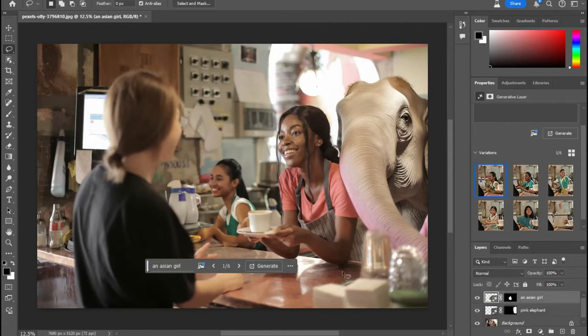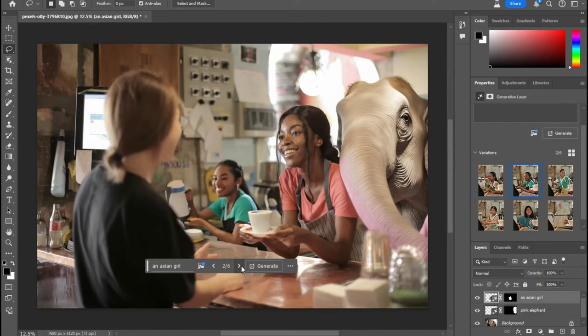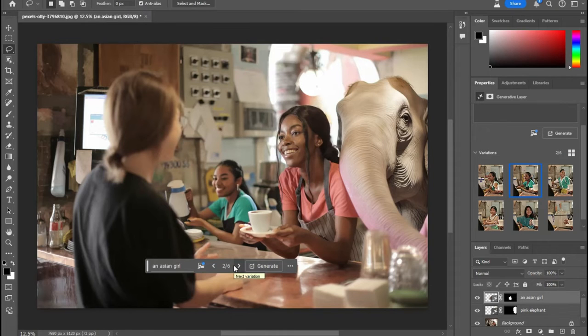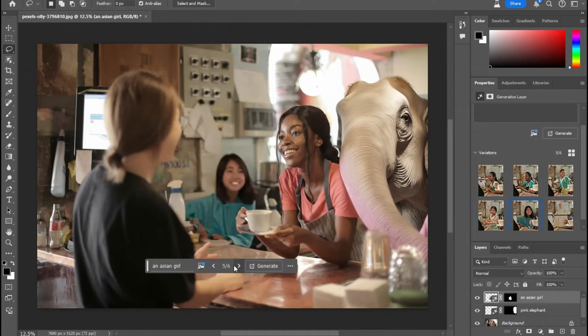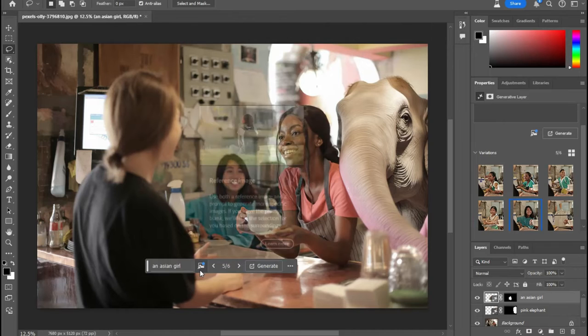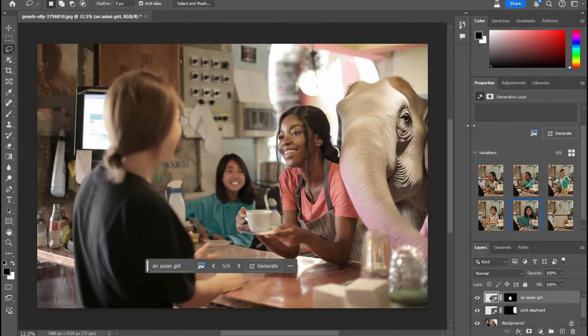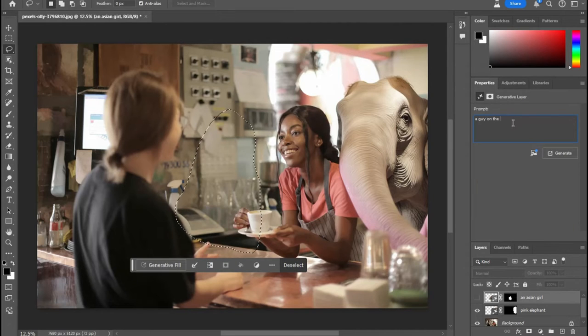Okay. Now that actually looks like maybe a teenager and then you have, yeah, they look like they work there, but they do look like teenagers rather than, you know, a little girl.